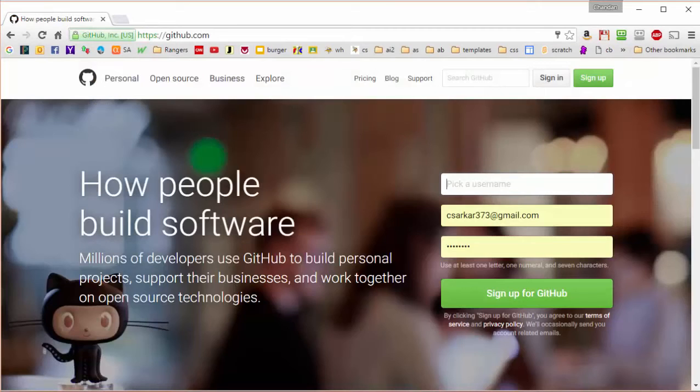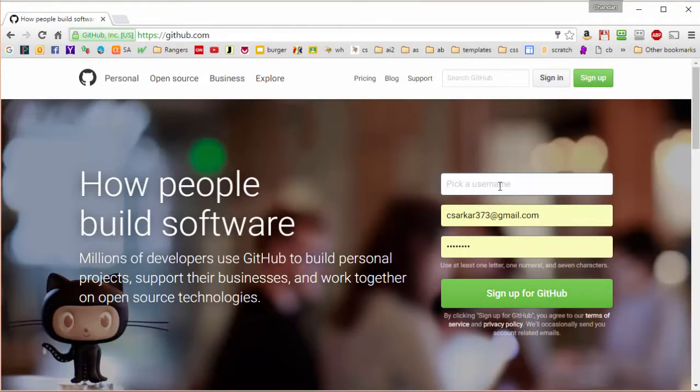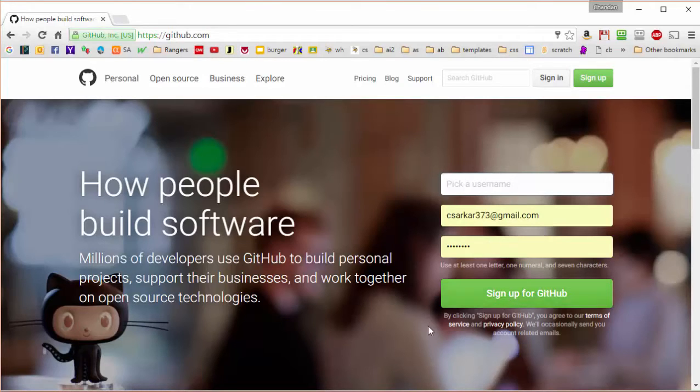After doing that, you need to get yourself an account on GitHub.com by picking a username, entering your email address, picking a password, and then signing up. And that's all there is to it.